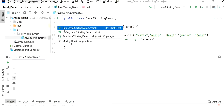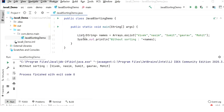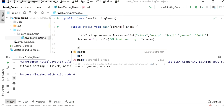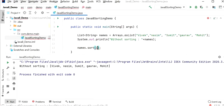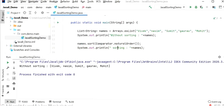Let's run this application. Here we can see the output — since insertion order is preserved in a List, it prints in the same order we inserted. If we want sorting, we call names.sort(Comparator.naturalOrder()), then print the list again with label 'sorting with natural order'.